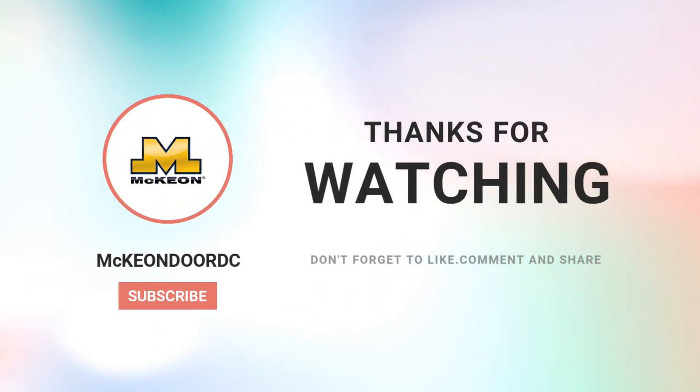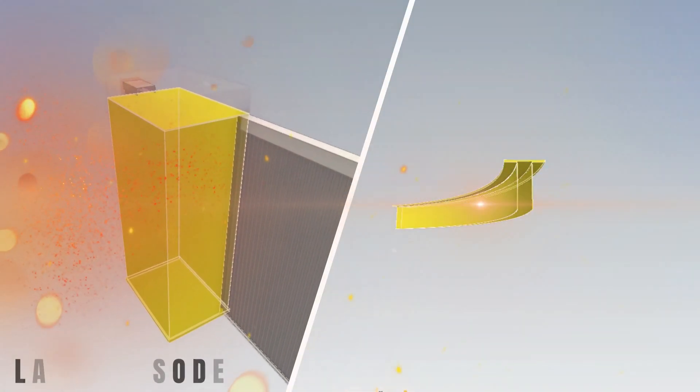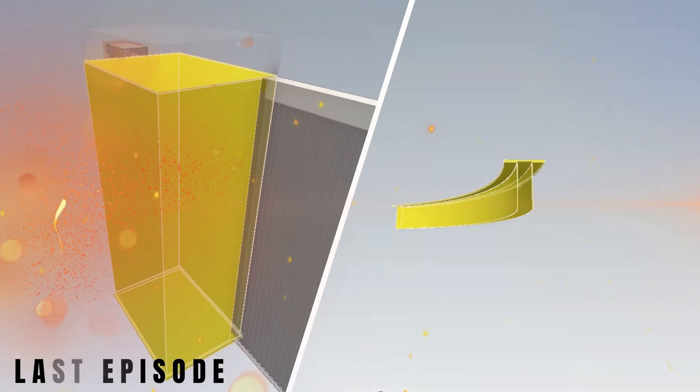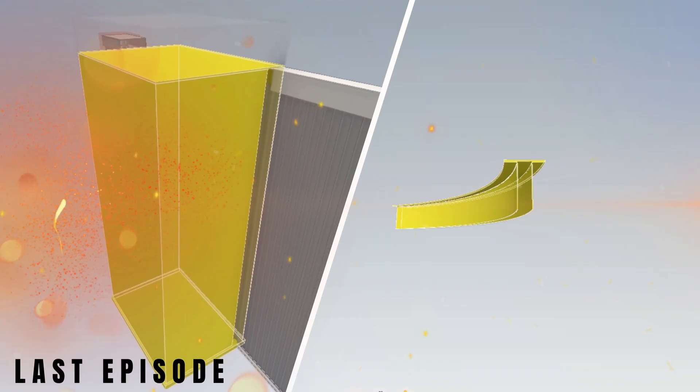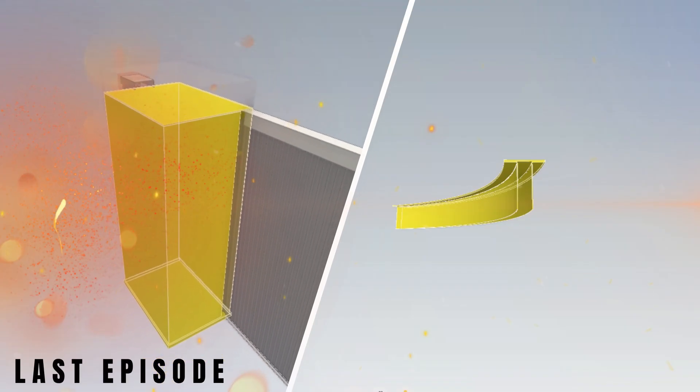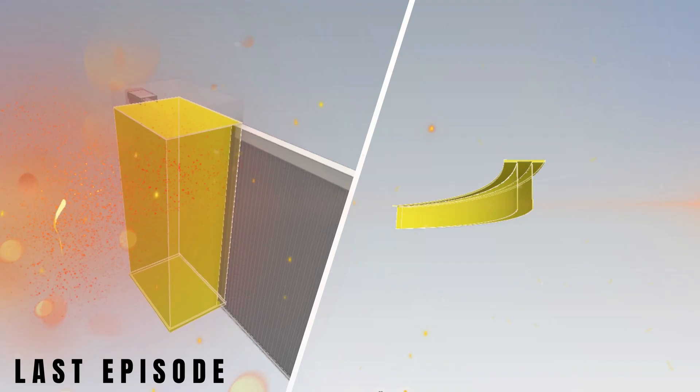And that's a wrap on how to deal with egress on side-coiling fire doors. If you missed episode two, where we uncovered how the S4000 closes specifically during a power outage, make sure to catch up. It's an episode you won't want to miss.